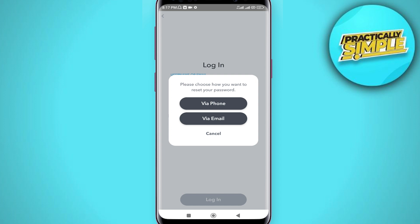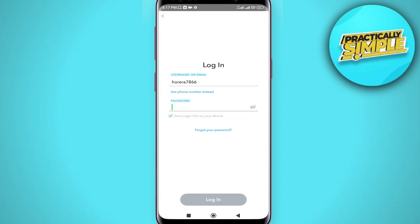If it's still not working, you may need to wait some more time and then try to log into your account with the new password. Hopefully your problem will be fixed.